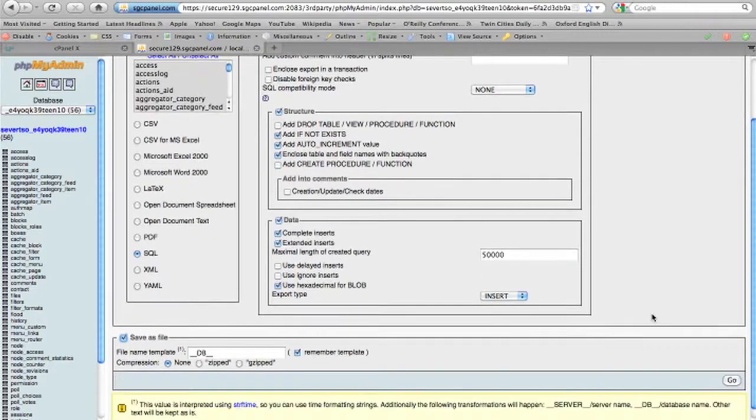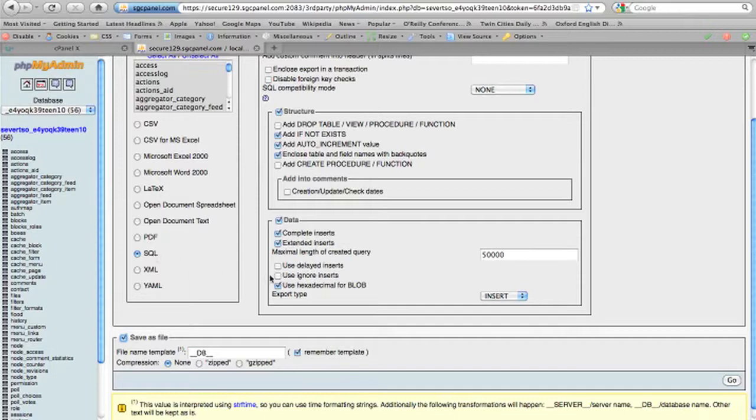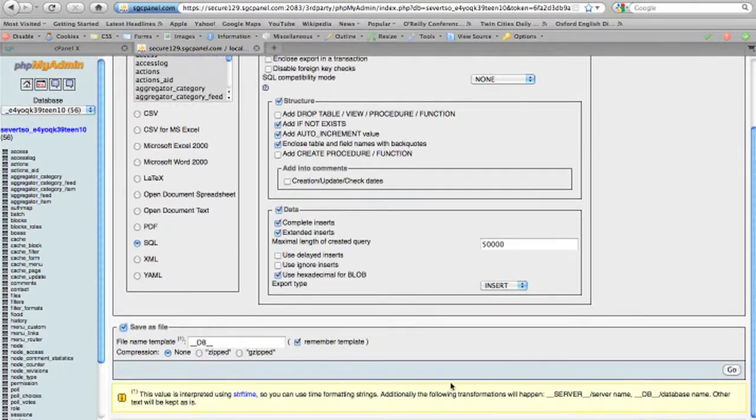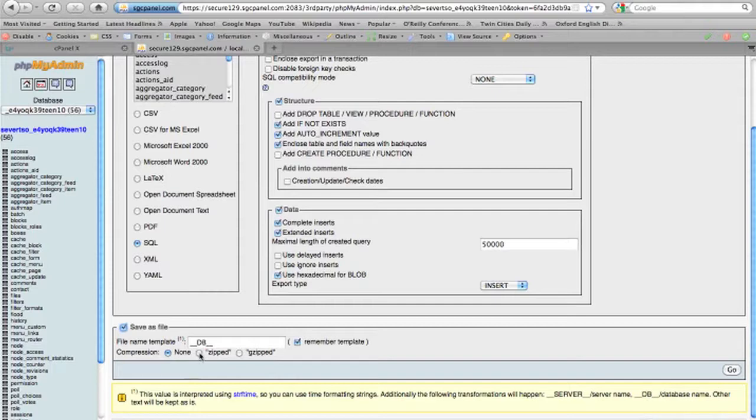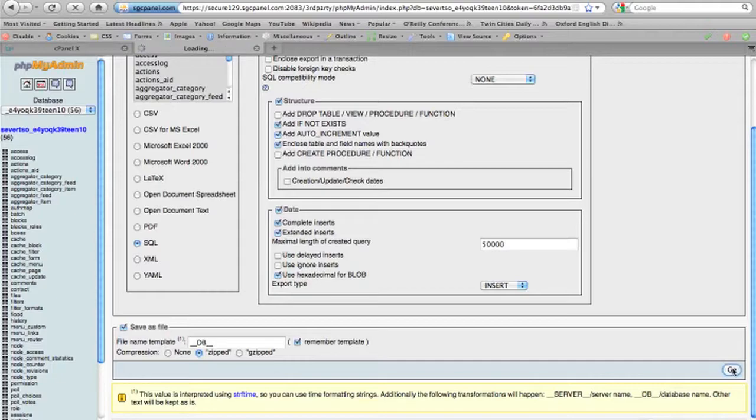If we have selected SQL and save as file, we might also want to compress it as a zipped file. Then I will go down here and press go.